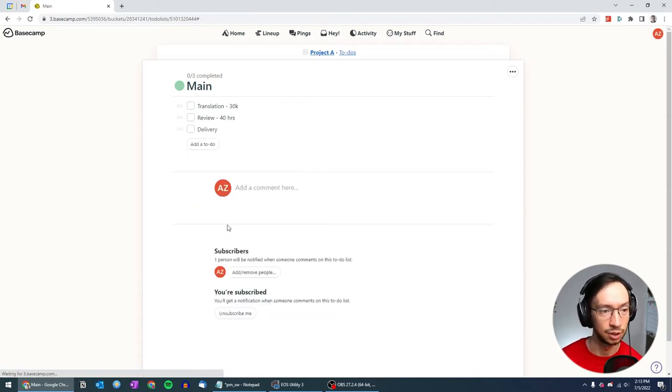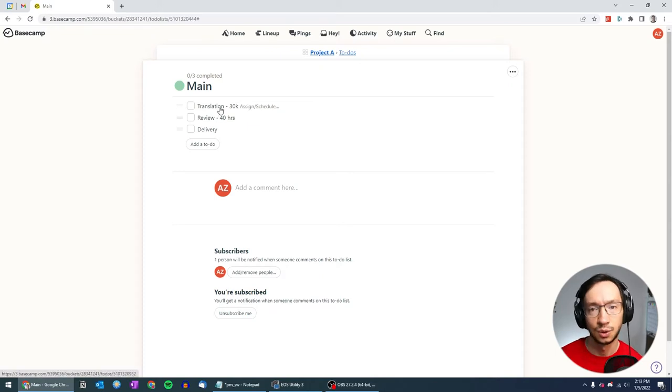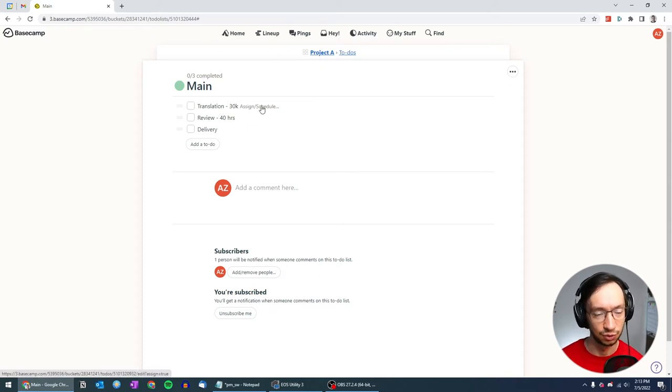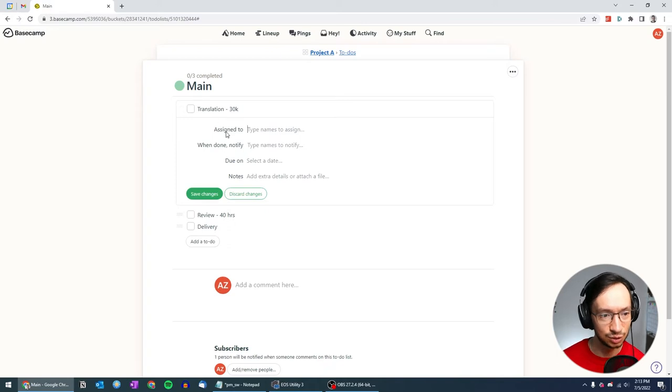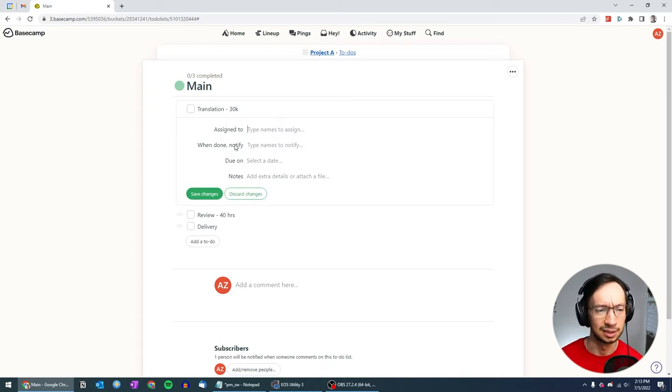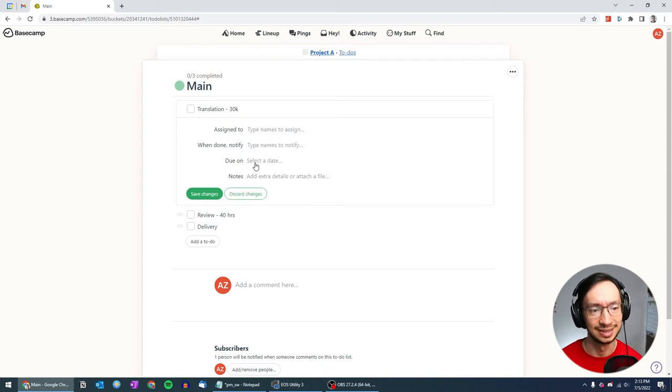Okay, these are all the tasks that we have for project A. You can also customize a bunch of things for your to-dos. When I click here, you can assign it to someone. You can set who to notify.